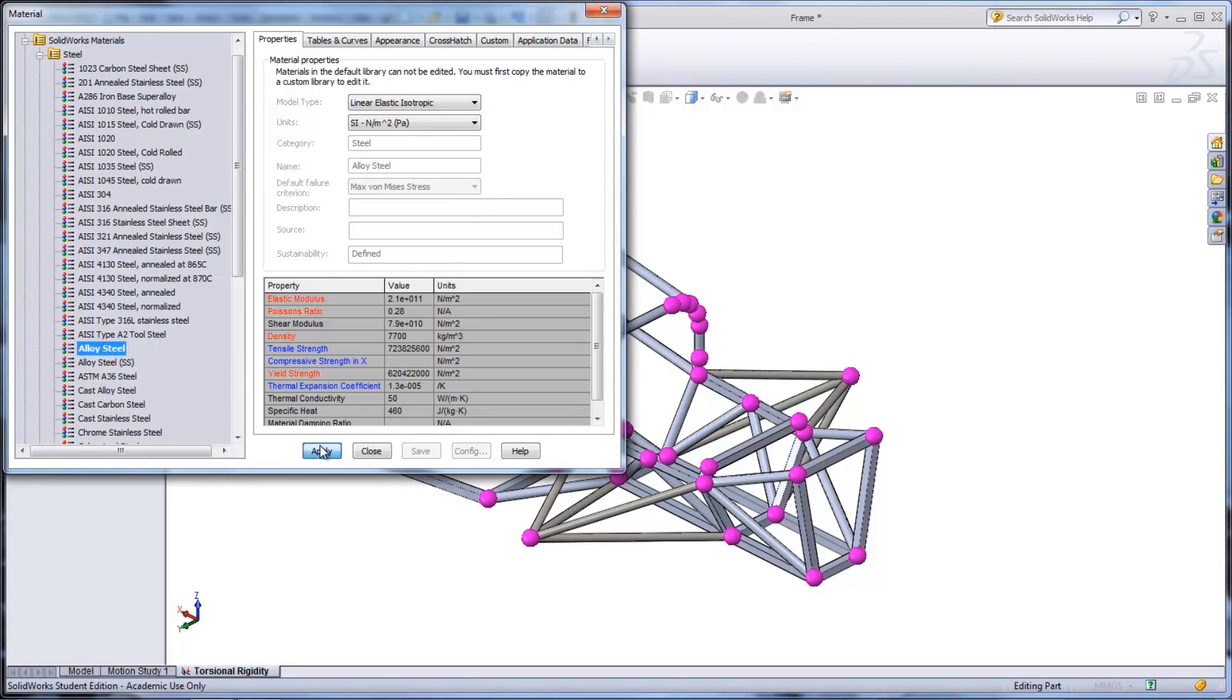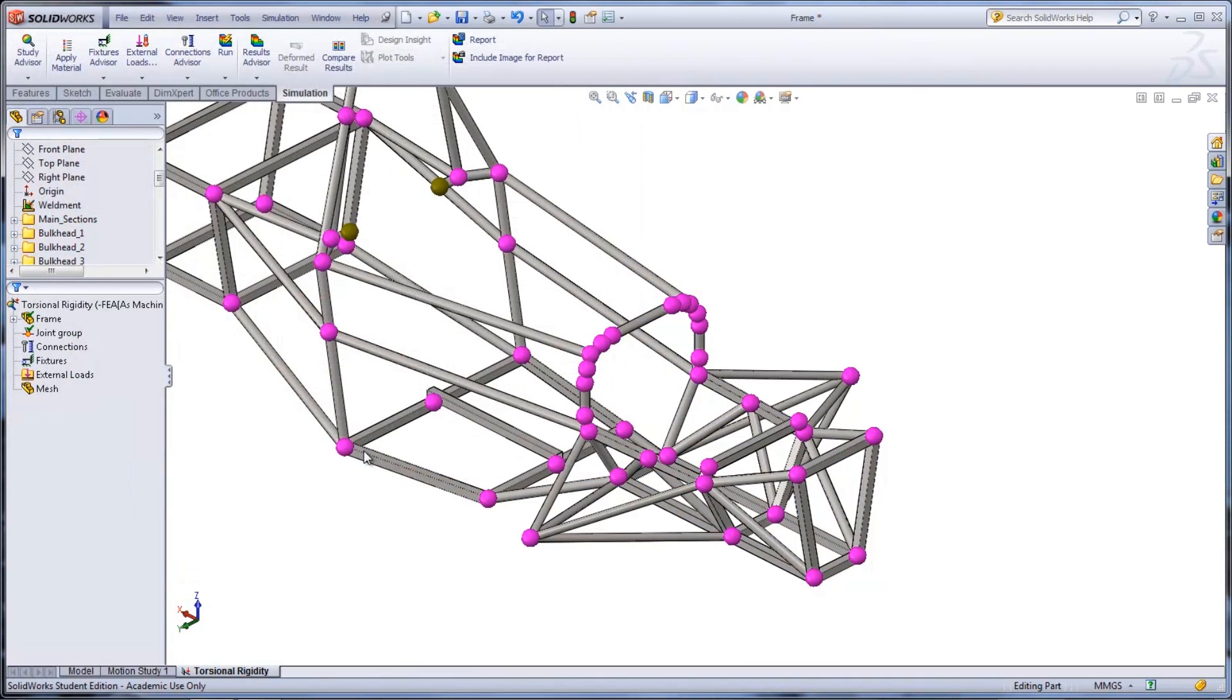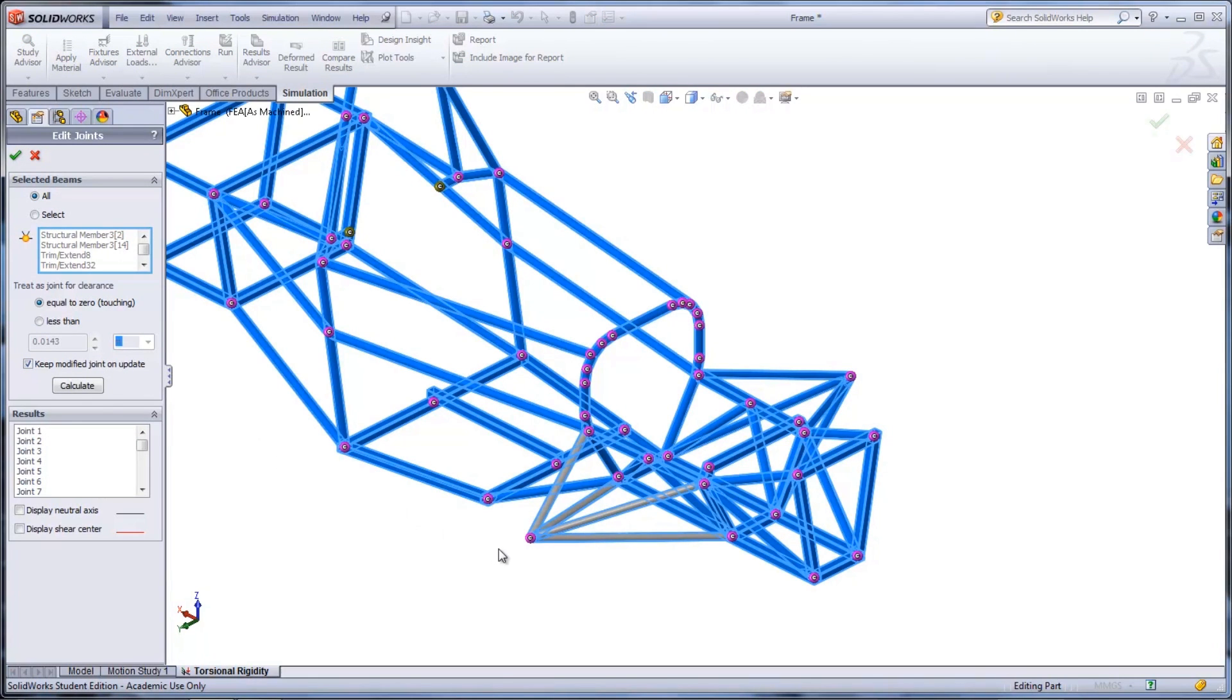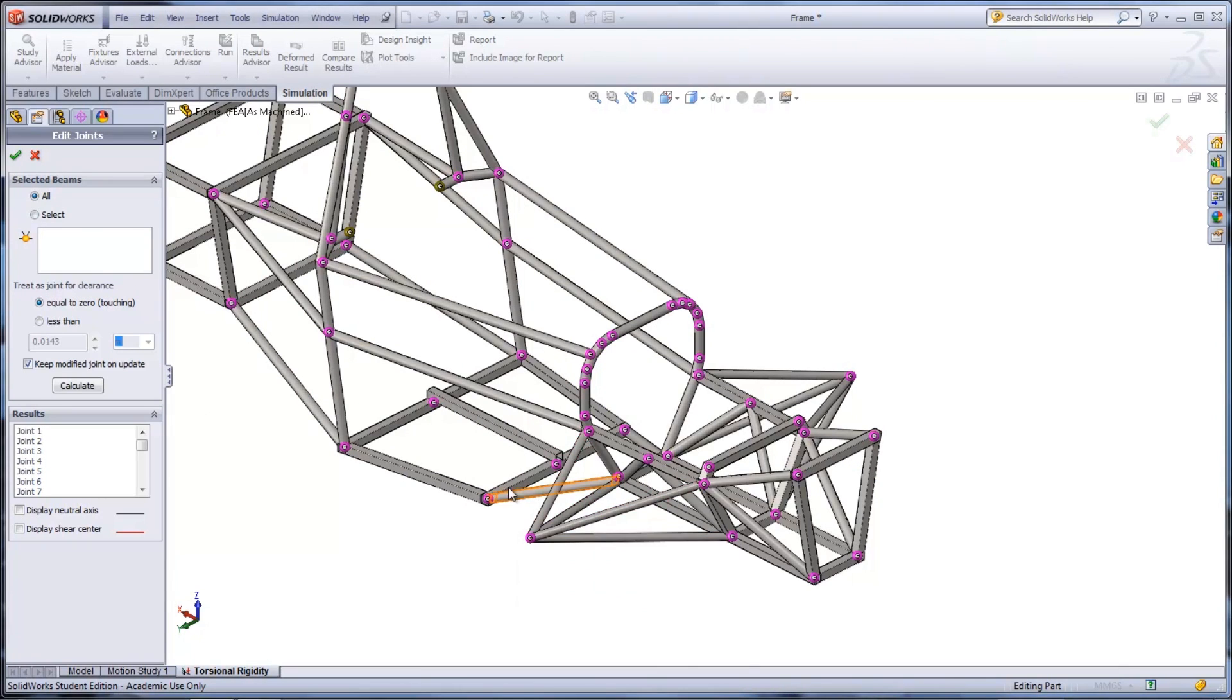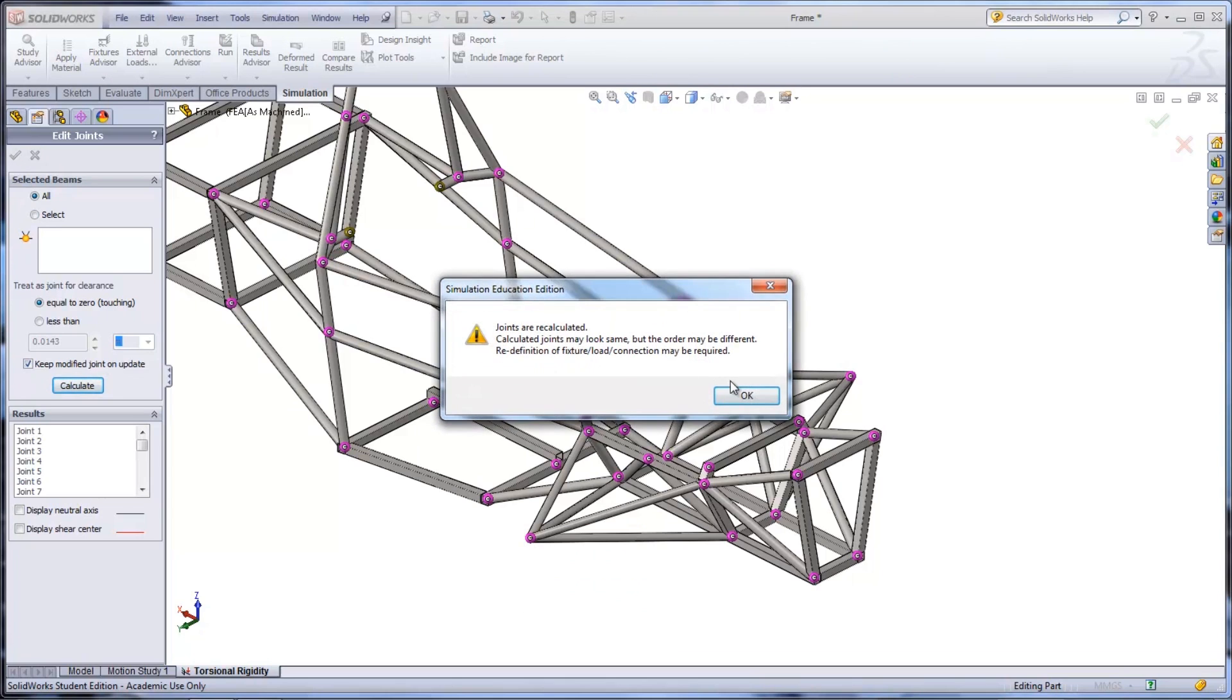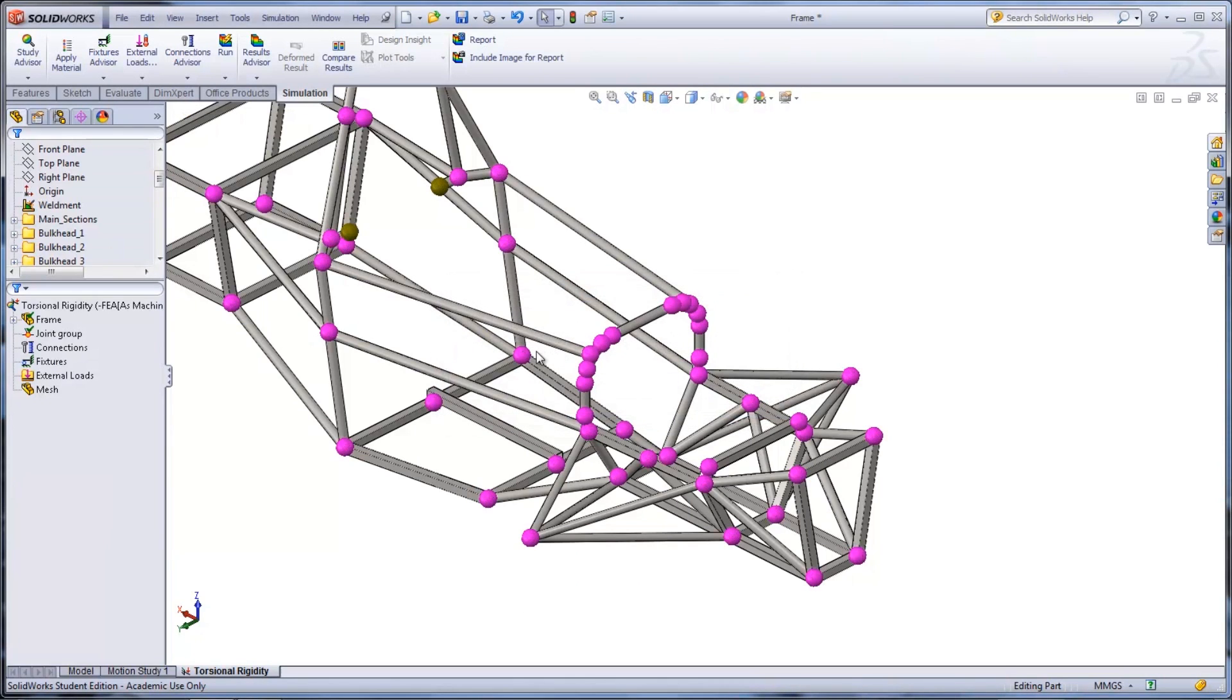Once the material is applied, the joints of the frame can be looked at. By right-clicking the folder called Joint Group and selecting Edit, all the joints of the frame are displayed. A joint can be edited by right-clicking that joint. This will show all members that meet up at that one point. The joints can then be recalculated if necessary.